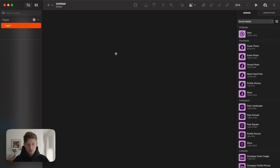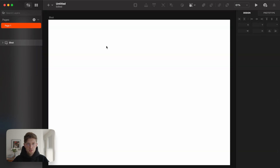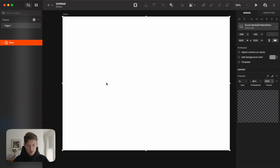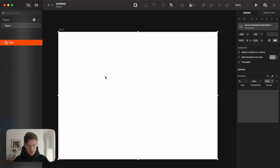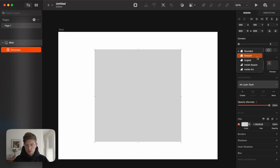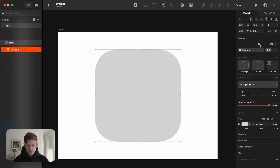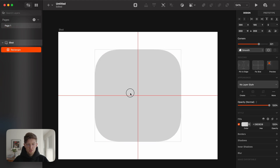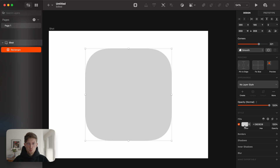I'm going to make a shot for Dribbble. Just pressing A to create an artboard — you can see there are a lot of artboard presets — you can just press and create a shot. It's the perfect size for Dribbble. Next, we create an icon. We can create any size we want, make sure this has a smooth corner, and make some rounded corners just by eye.